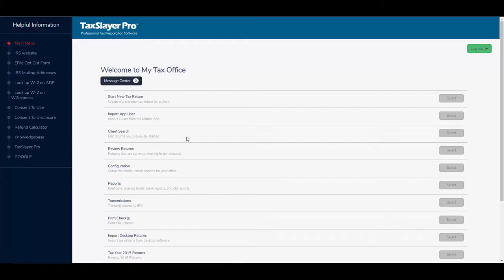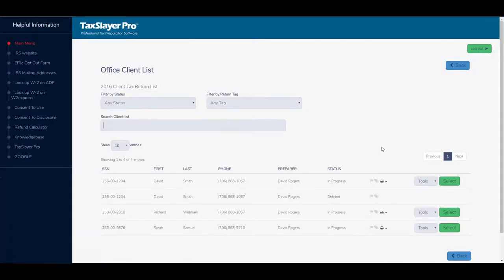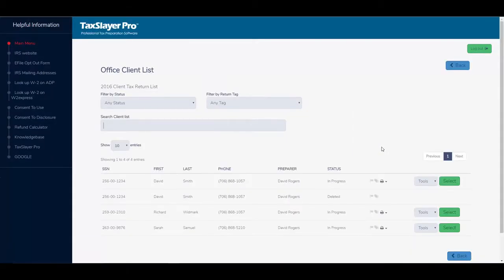So what I'm going to do is go into the client search screen. I'm going to click the select button, and in the client search you'll notice the names, the social security numbers, and the ways to find returns and so forth.